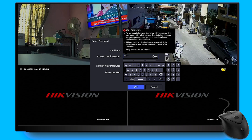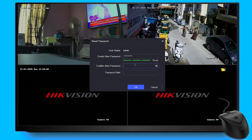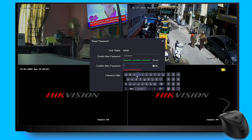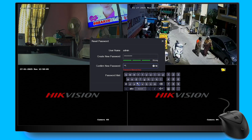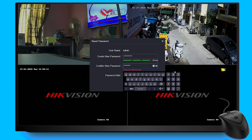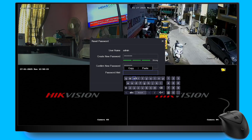After entering your password, you will also need to provide a hint. The hint should be a clue that will help you remember your password in case you forget it in the future. Once you have successfully entered your new password and hint, click the OK button to save the changes and complete the password reset process.